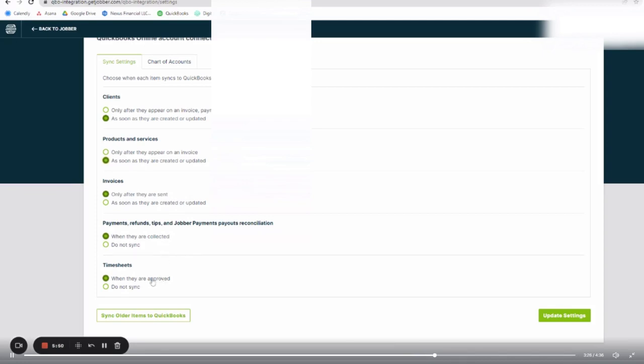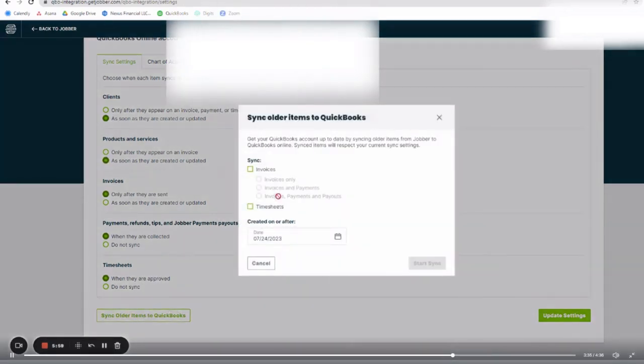But payments, refunds and tips, it's when they are collected and timesheets as well. I'm going to keep those in sync, especially helpful if you do timesheets there.